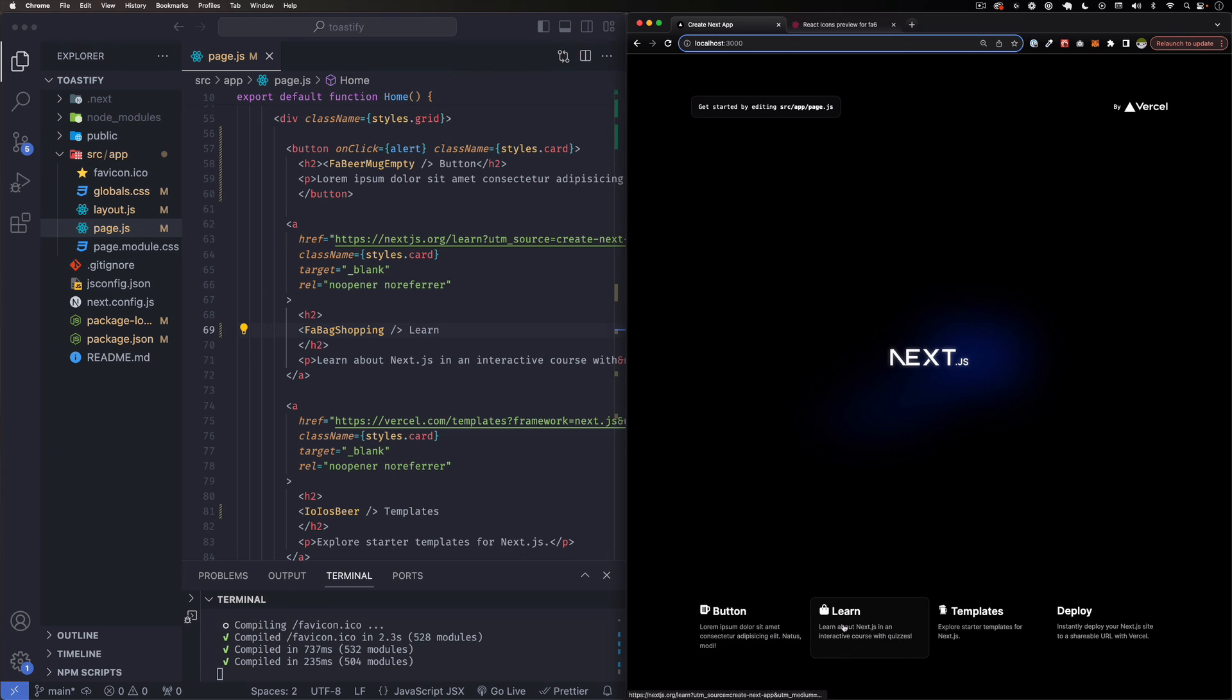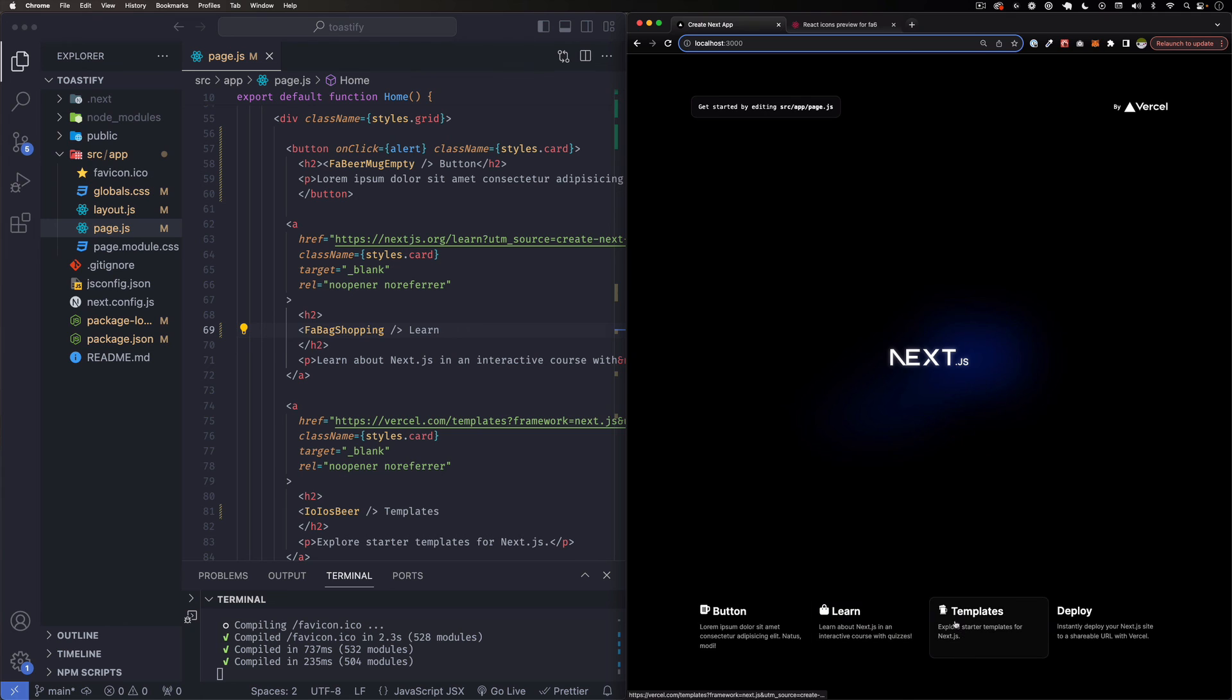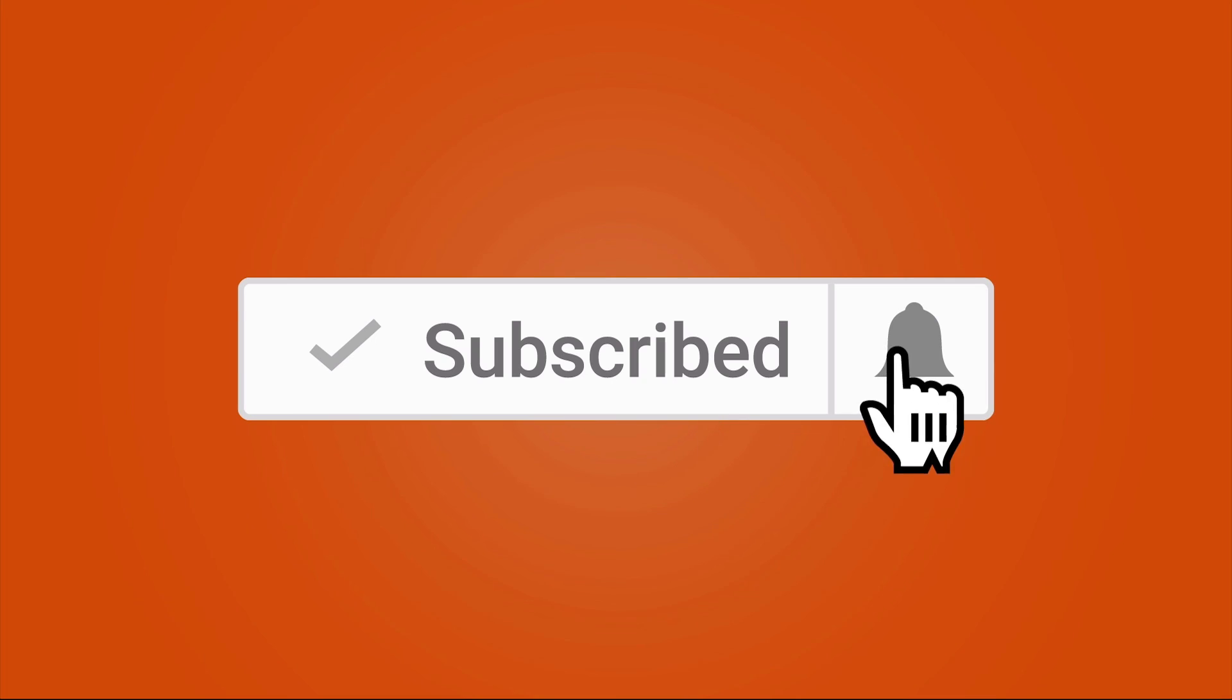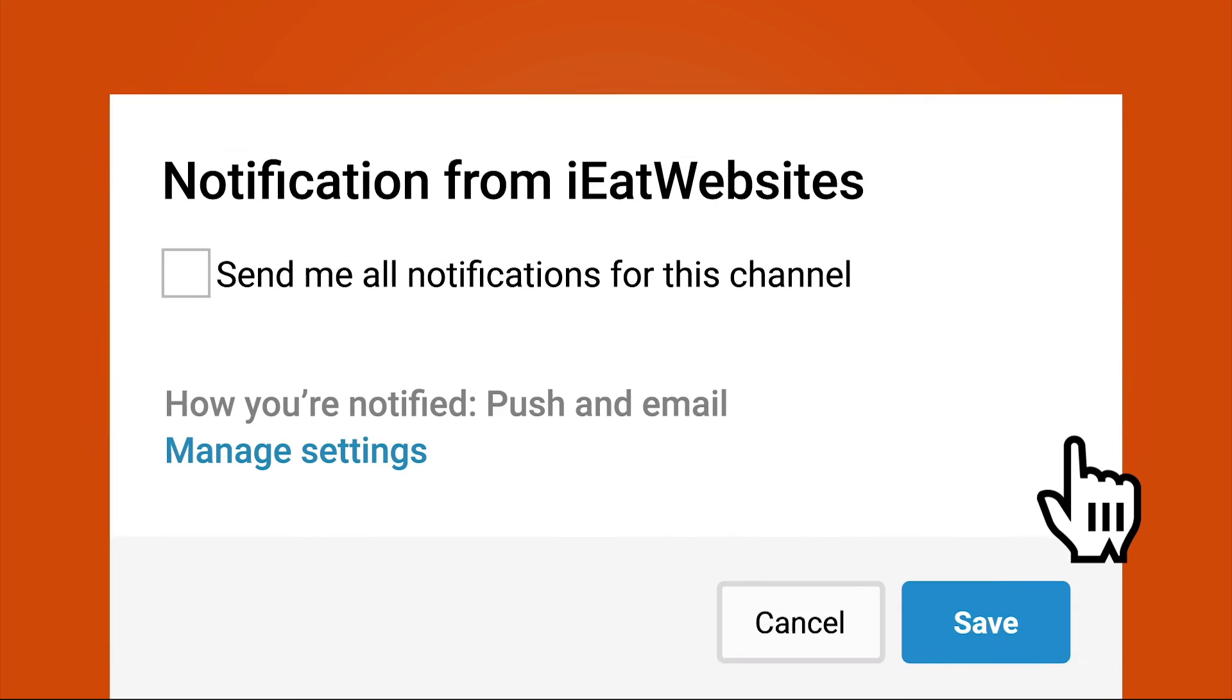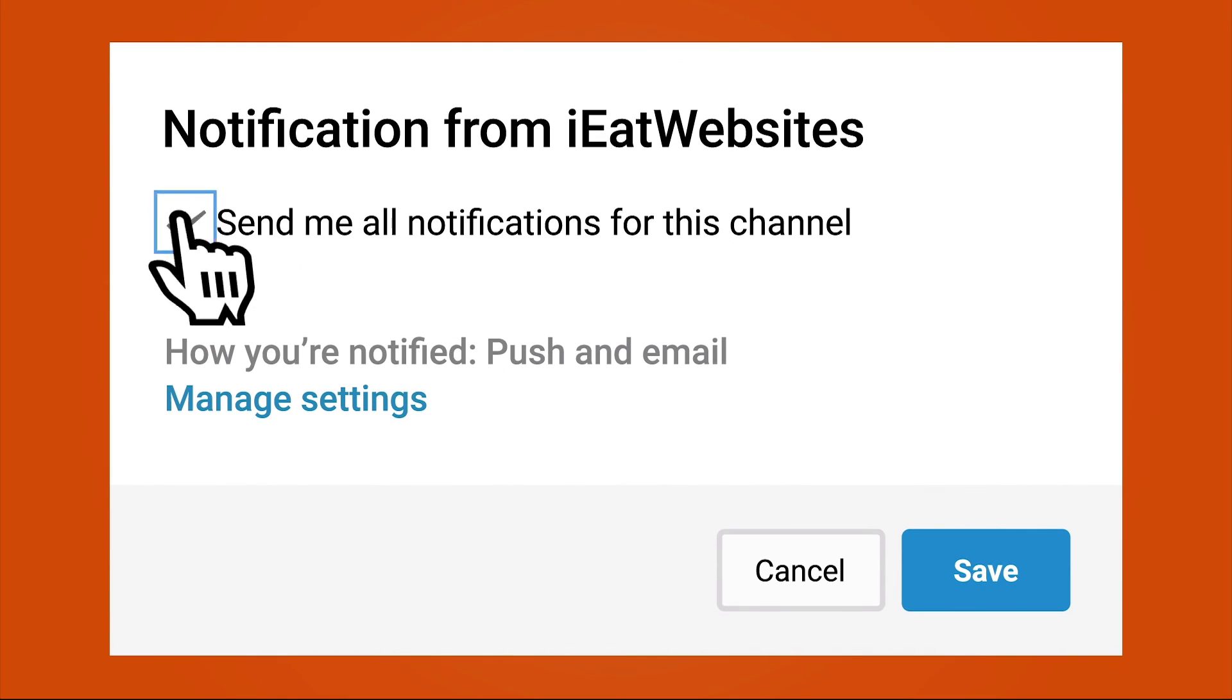And that's how it is. Subscribe if you want to keep learning and click on the bell icon to receive notifications every time I upload a new video. Thank you so much for watching, have a beautiful day. Bye bye.